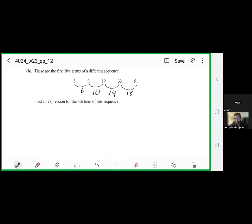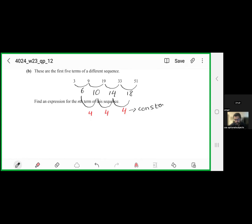For a linear sequence, the first difference would be constant. Here, the first difference is not constant. Looking at the second difference: 10−6=4, 14−10=4, 18−14=4. The second difference is constant at 4. When the second difference is constant, you have a quadratic expression.